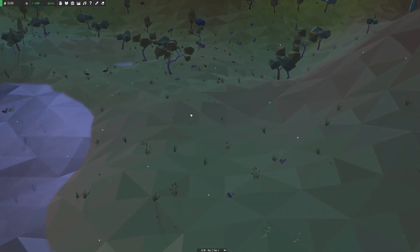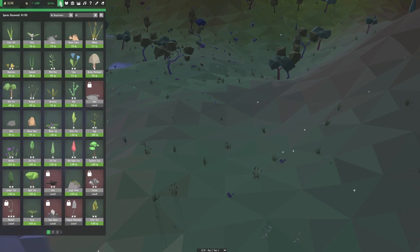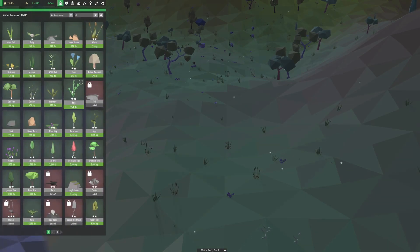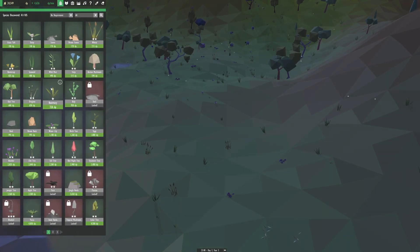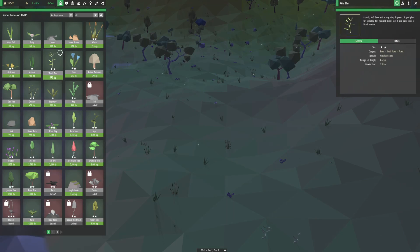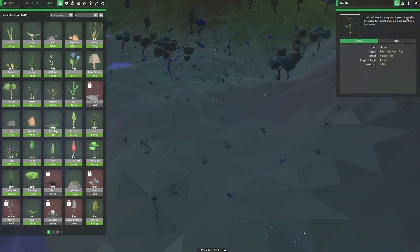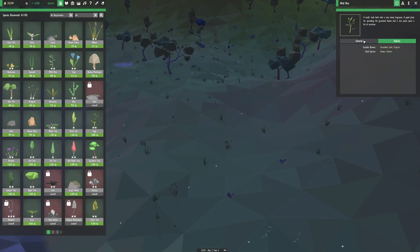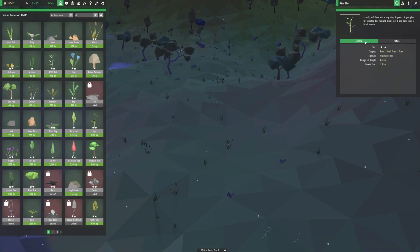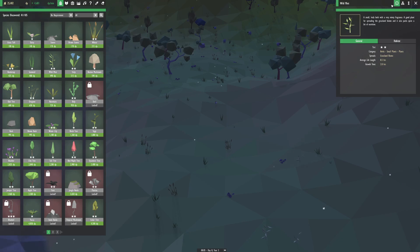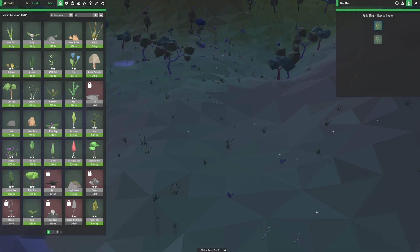Wild mint should be over here somewhere I believe. I wonder if there's a way to see if you have it in the world. Let's see wild mint, can we see if we have that anywhere? It doesn't look like it.